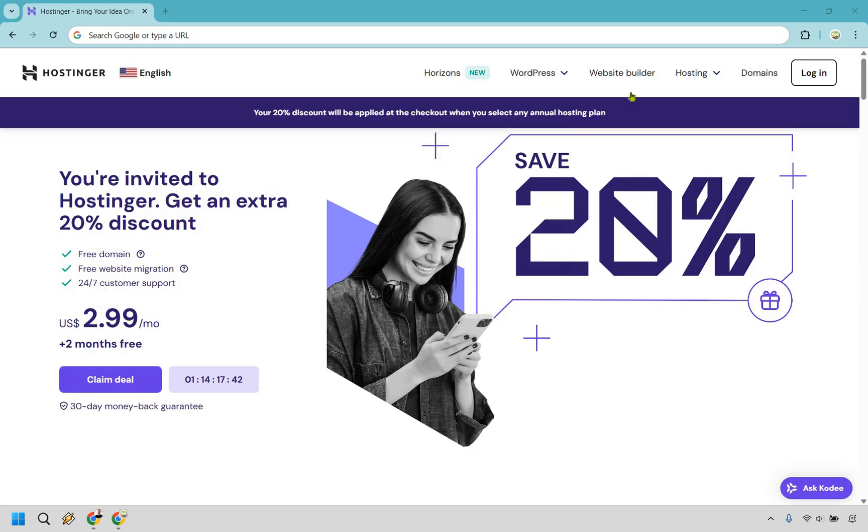As you can see, when you click the link, you're going to get taken to a page that looks very similar to this. It says you're invited to Hostinger, get an extra 20% discount. So my way of saying thank you for watching the video.